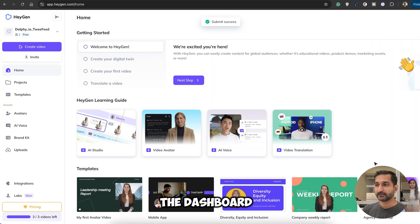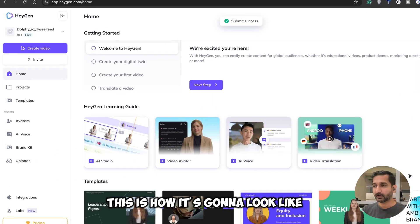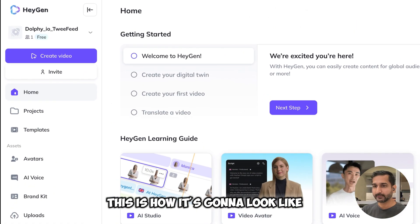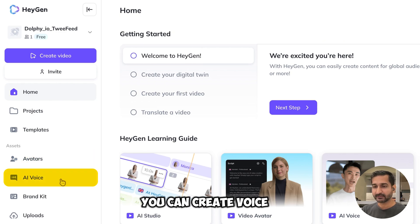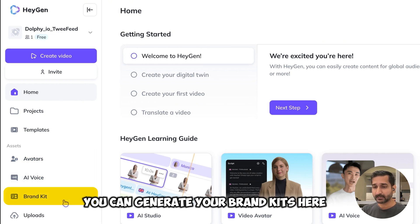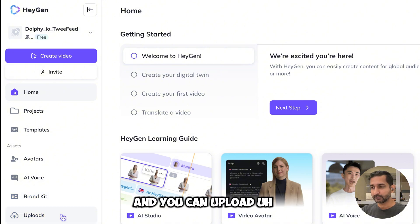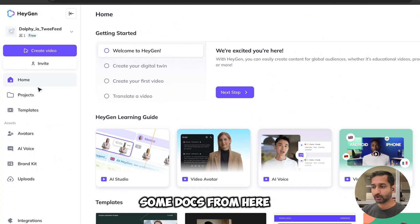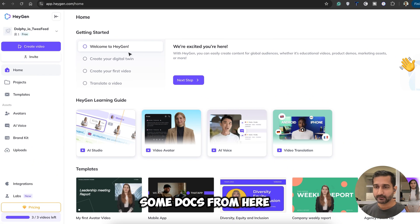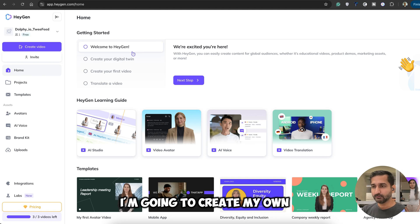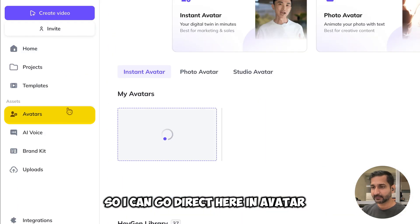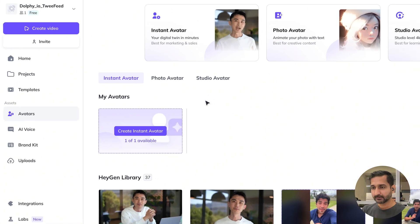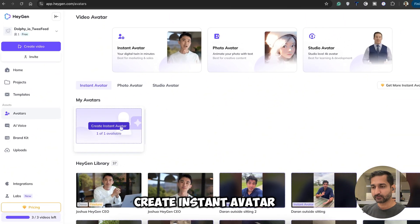Once you reach the dashboard, this is how it's going to look. You can create your avatars, create a voice, generate your brand kit, and upload some documents from here. I'm going to create my own twin avatar, so I'll go directly to the Avatar section and click on 'Create Instant Avatar'.